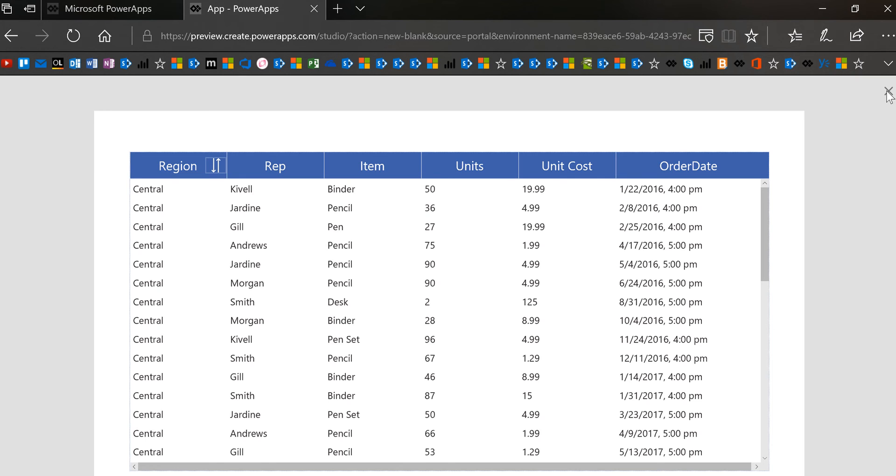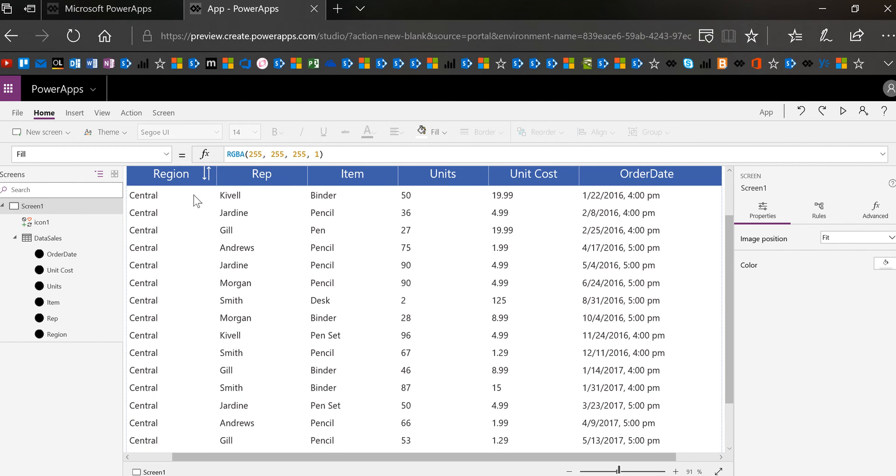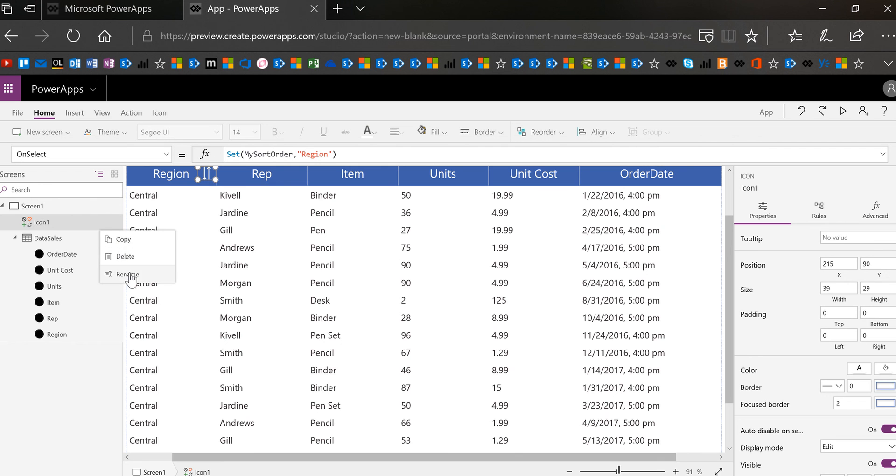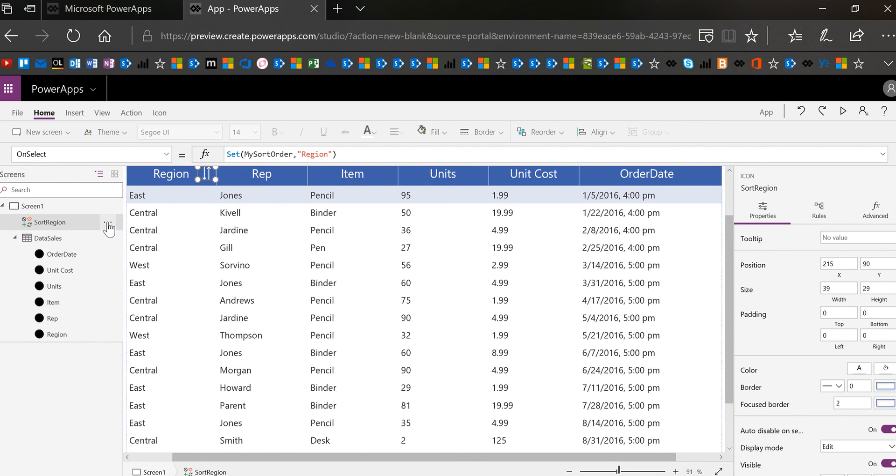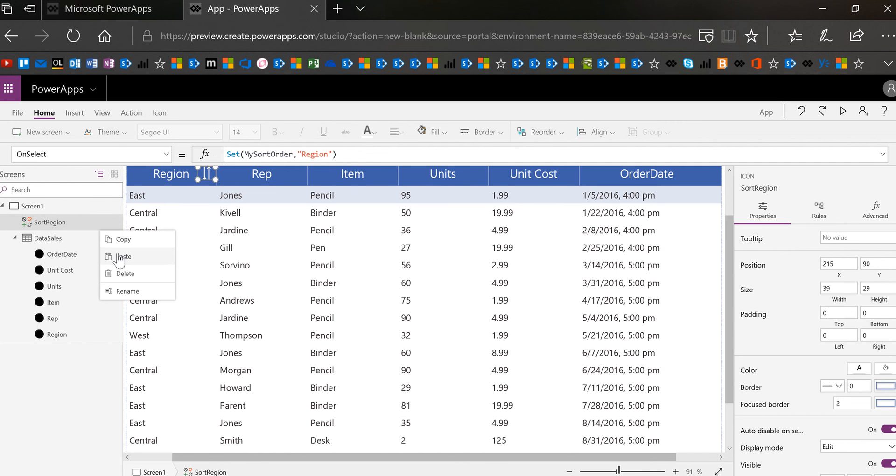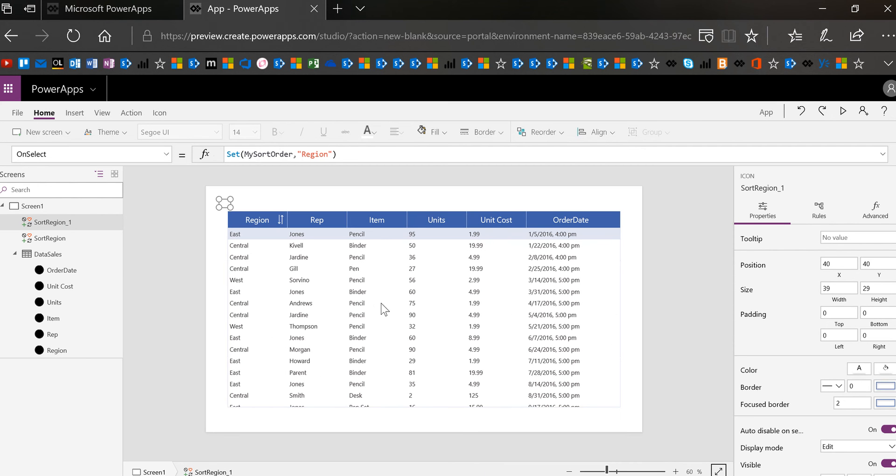Okay now of course to make that work for every column I'm going to duplicate that scenario so just to show you how I do that quickly I'm going to go ahead and rename this icon sort region and then I'm going to copy and paste it. I can also do ctrl c ctrl v.